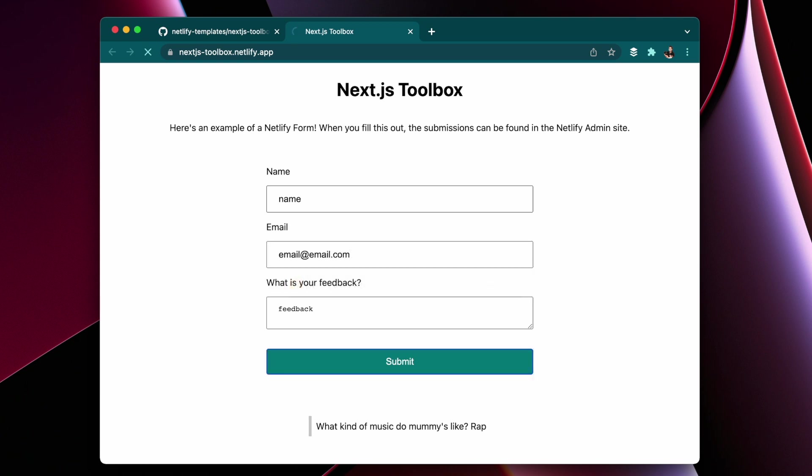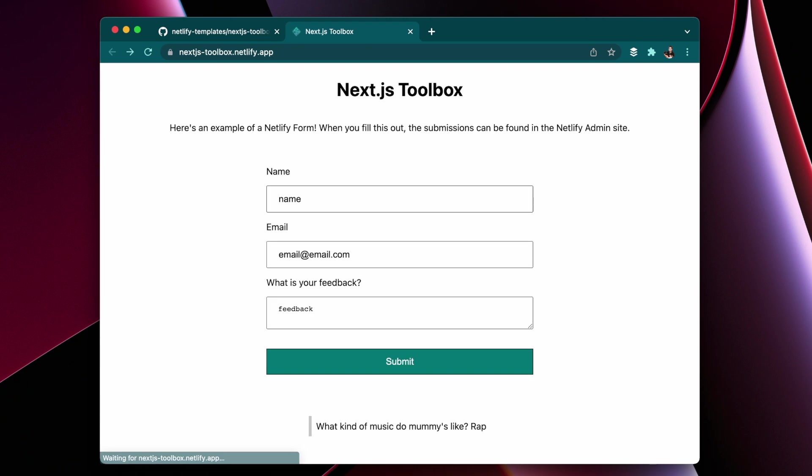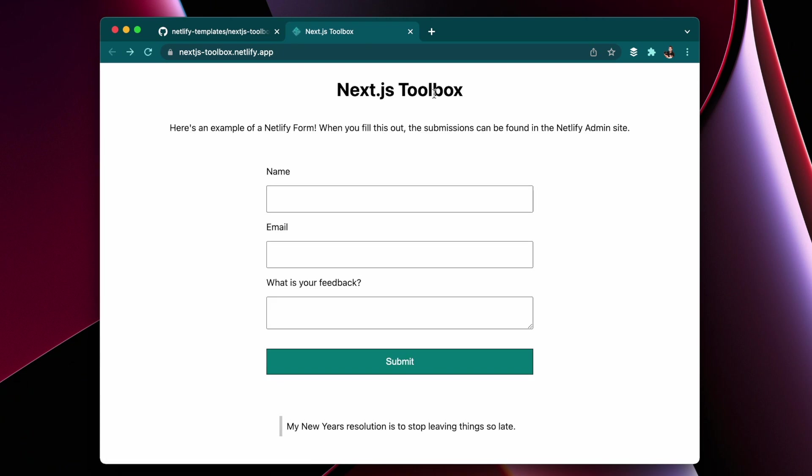And then once we submit that we'll get a custom success page that can then take us back home to the form. If you refresh you see there's a Netlify function that gives you different jokes.